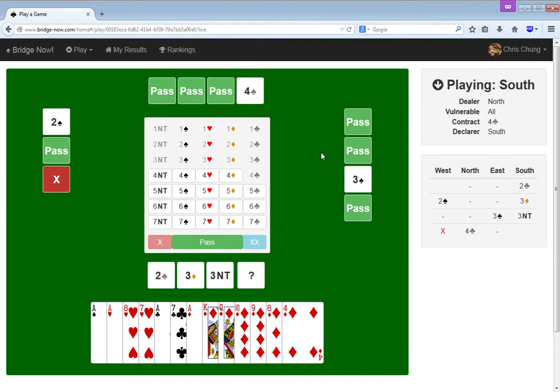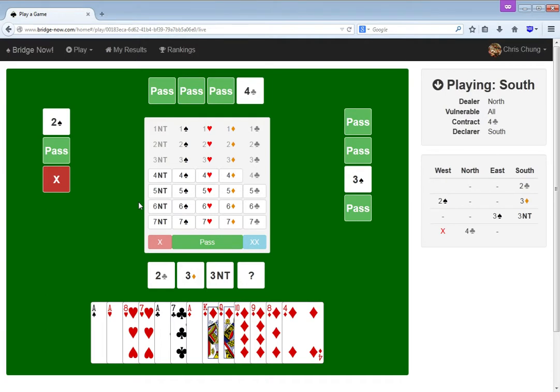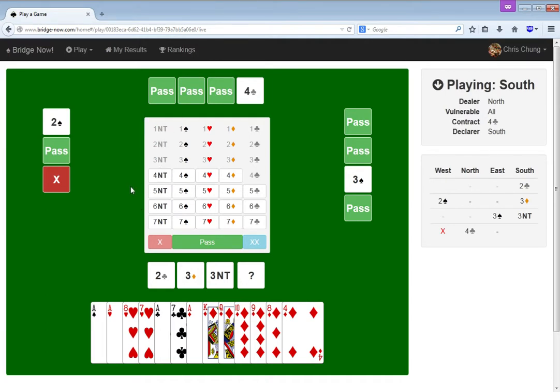To be honest, I want to try 4 no trump. That would be funny, right? This better not be Blackwood. Oh my god, this is just the worst thing ever.